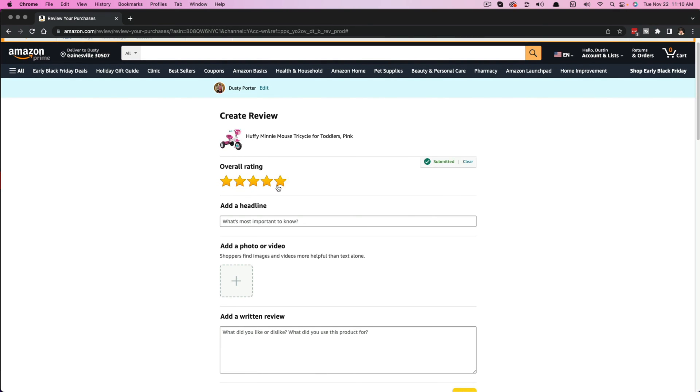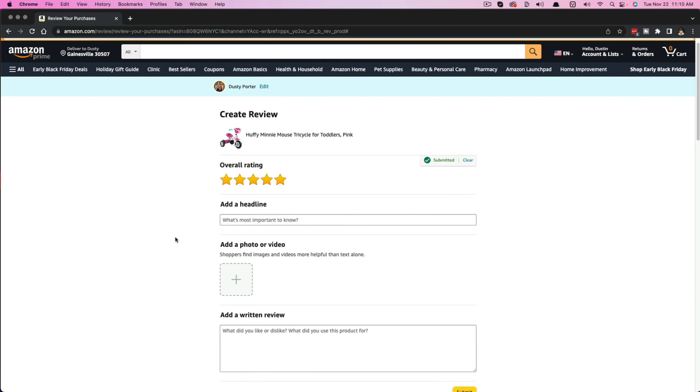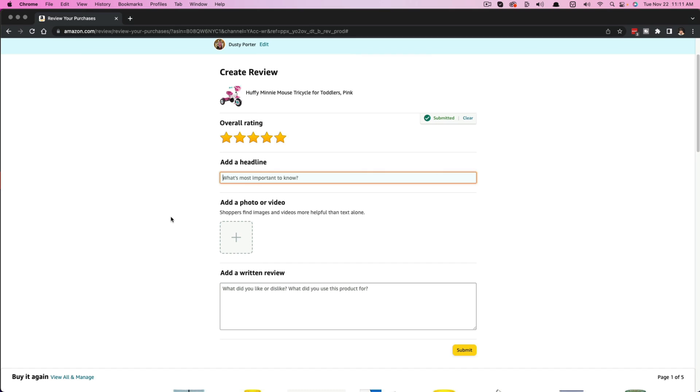And then you can give it a star rating out of five stars, five out of five. And then you can give it a headline, which is just the title of your review.